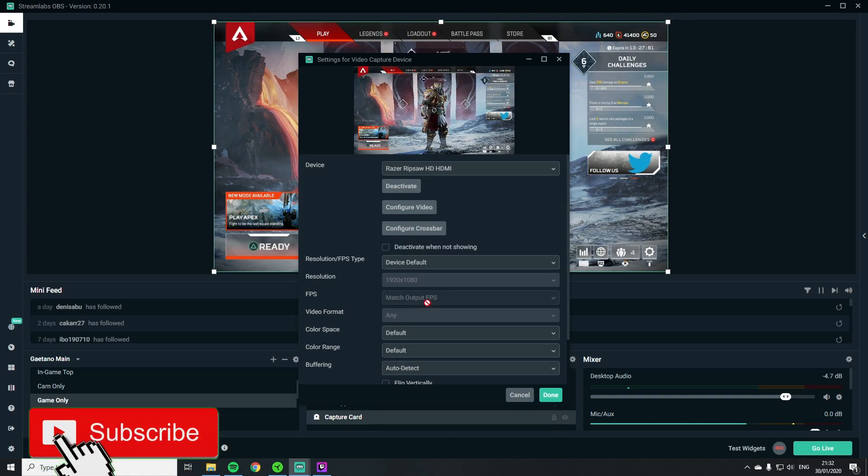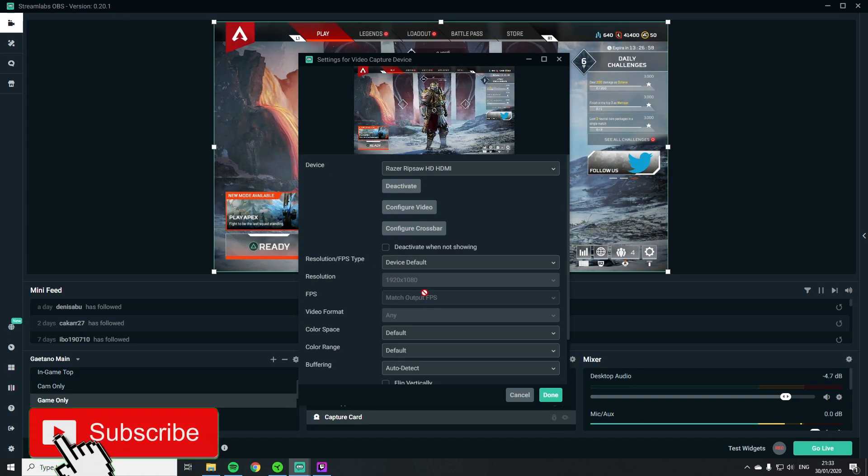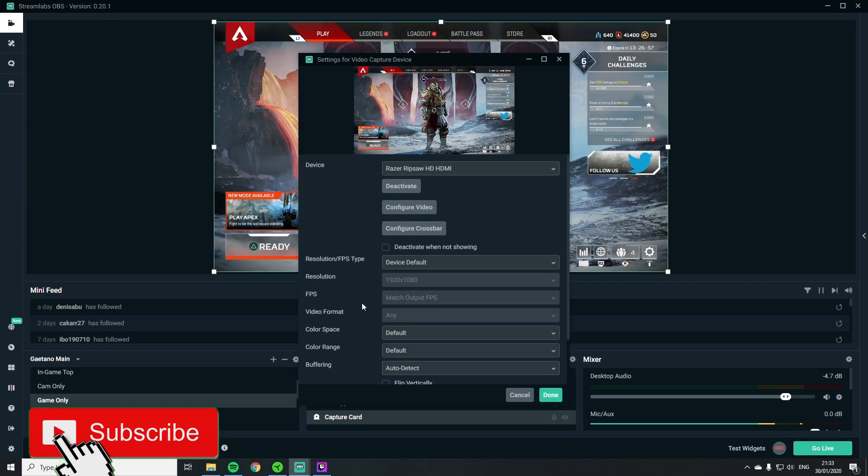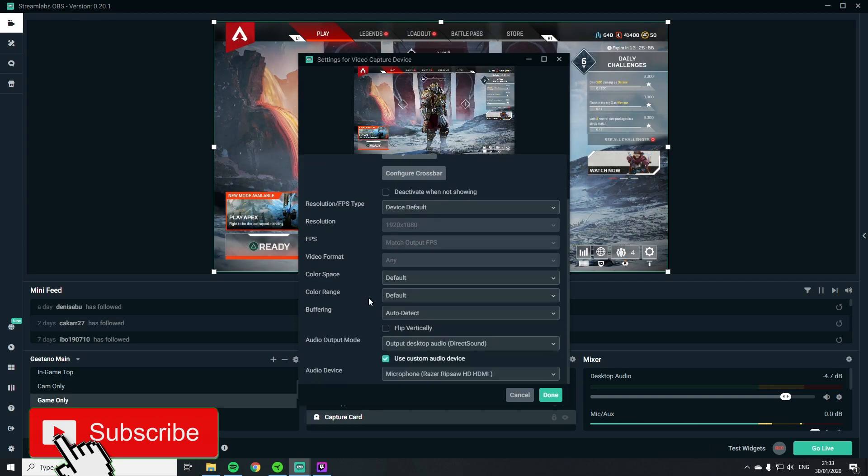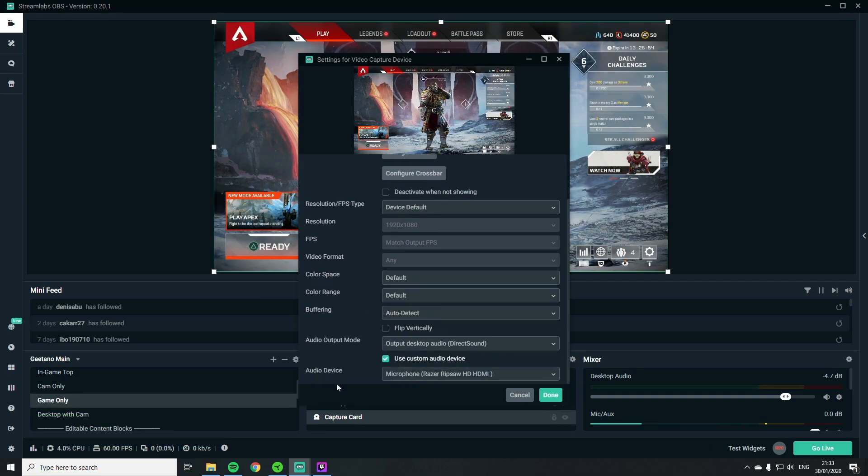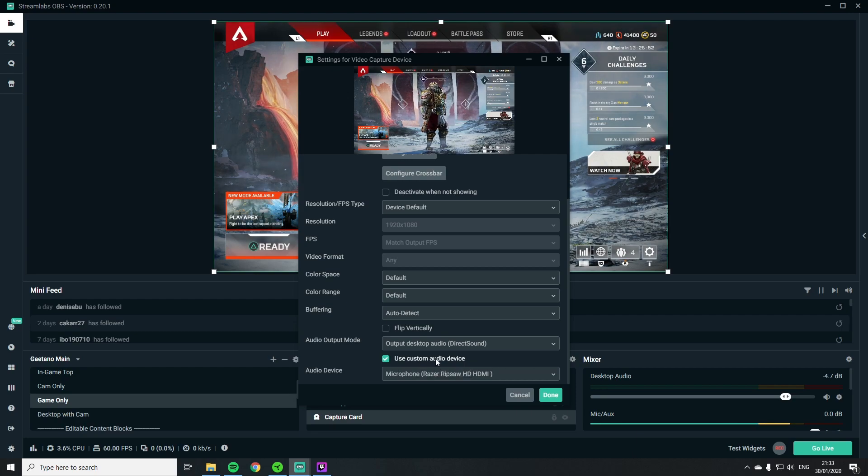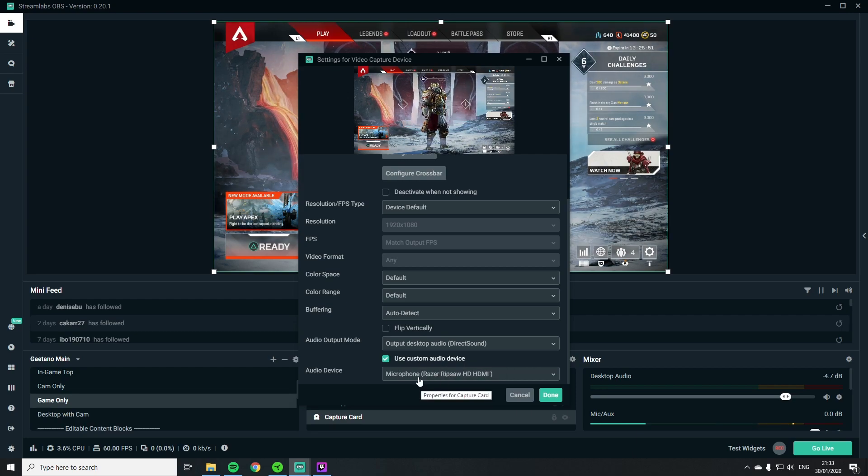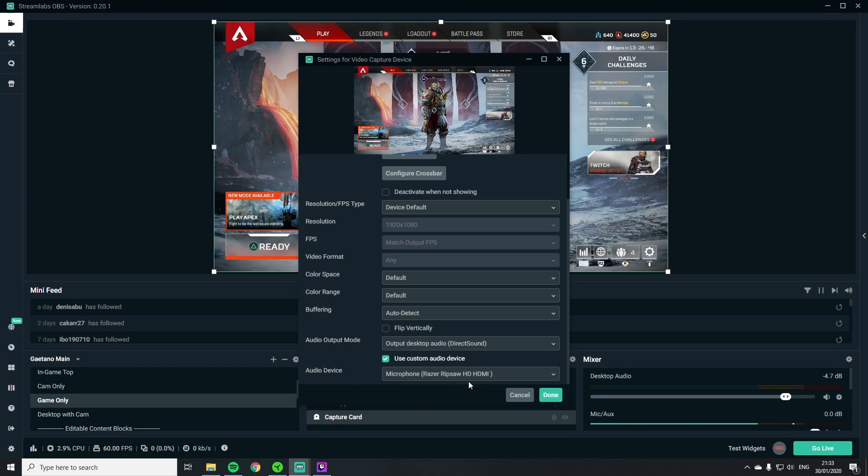It's in 1080p, it has match output FPS so it will get the same FPS my PS4 in that case is putting out, and we use custom audio device, the microphone Razer Ripsaw HDMI.